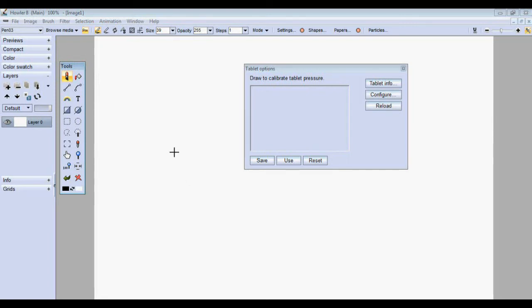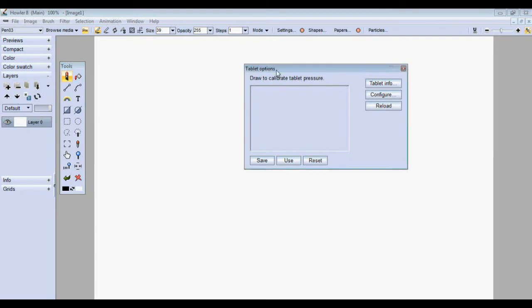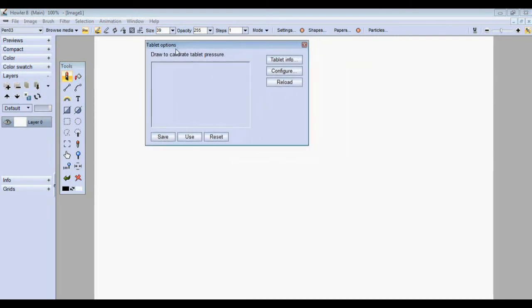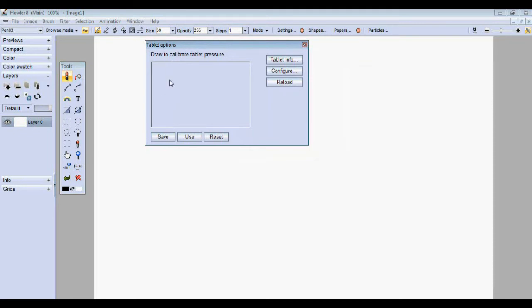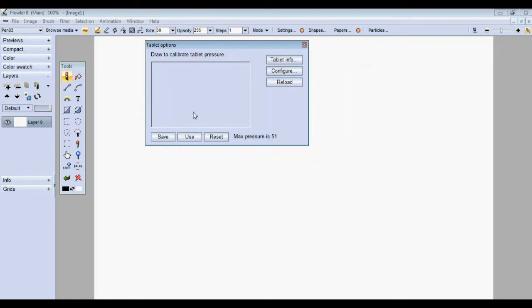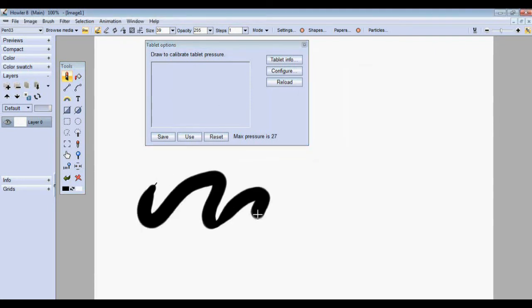So we've added this new registration feature called the tablet pressure calibration to take care of that. It lets you draw right here using the amount of pressure you're comfortable with. It can be a very light amount of pressure, and that becomes the new maximum pressure you need to use.